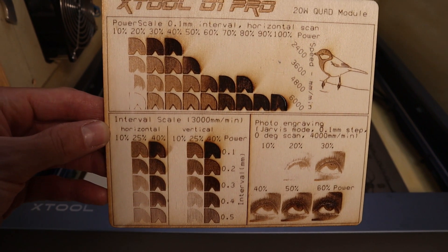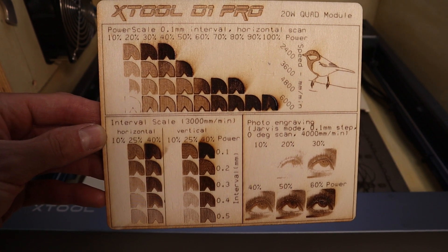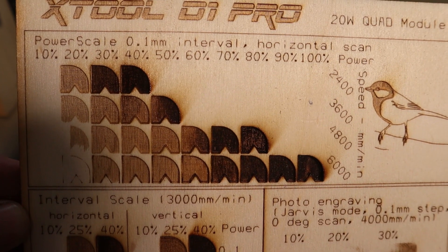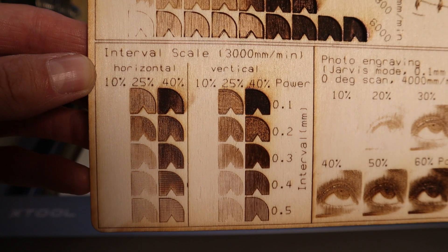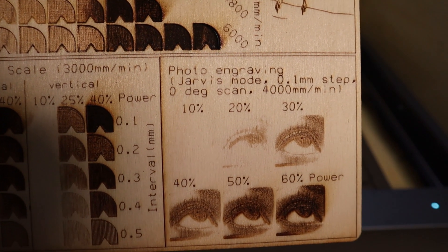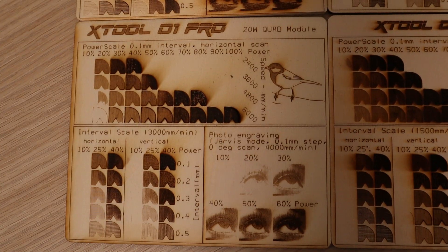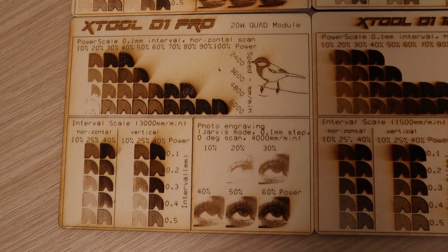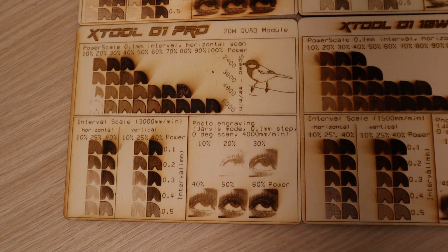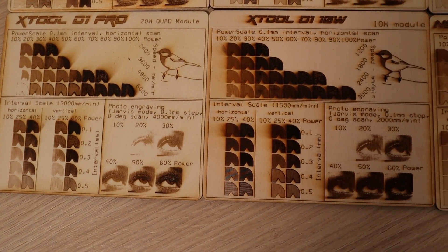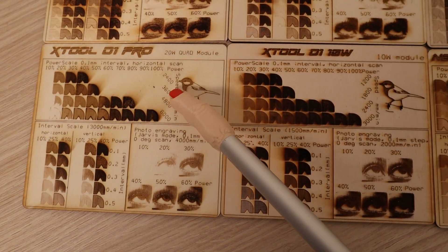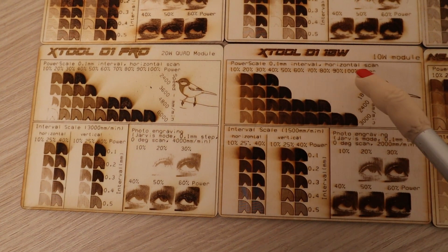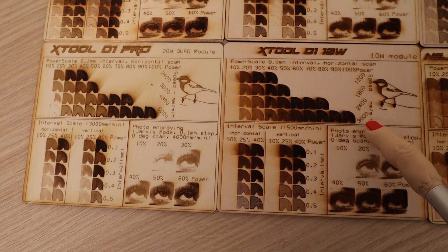This is the first machine with 20W laser module I have tested so far, so currently you can't directly compare it to similar machines, but I am very happy with its results. Here is how it compares to some other 10W machines I have tested previously. Compared to the 10W X-Tool D1, the pattern of the pro version looks lighter, but keep in mind that the engraving speeds were twice as fast for this machine.